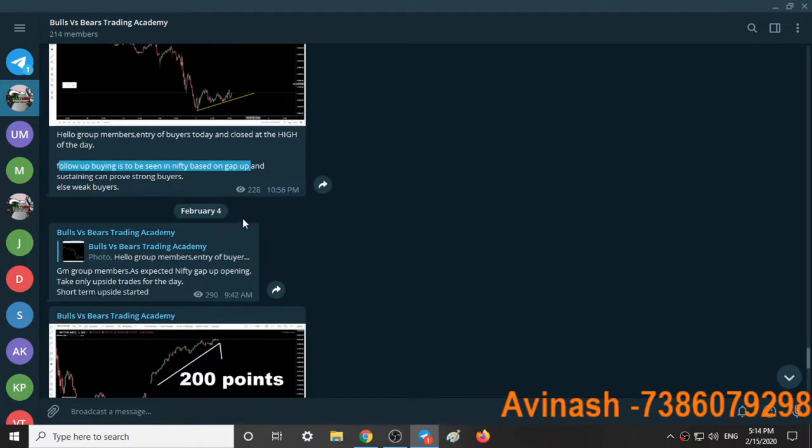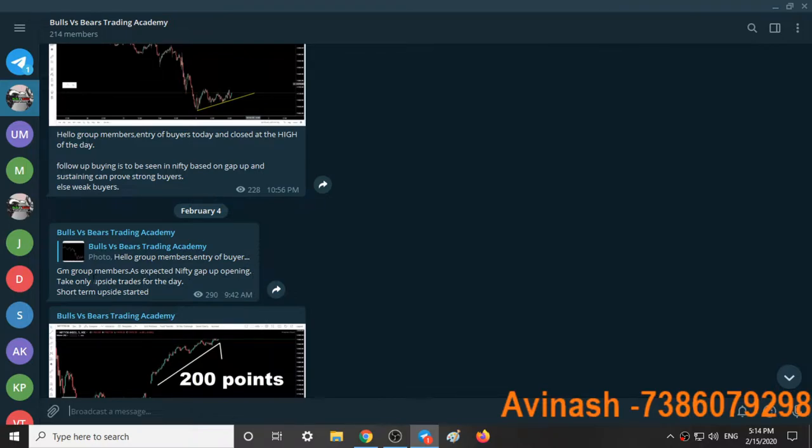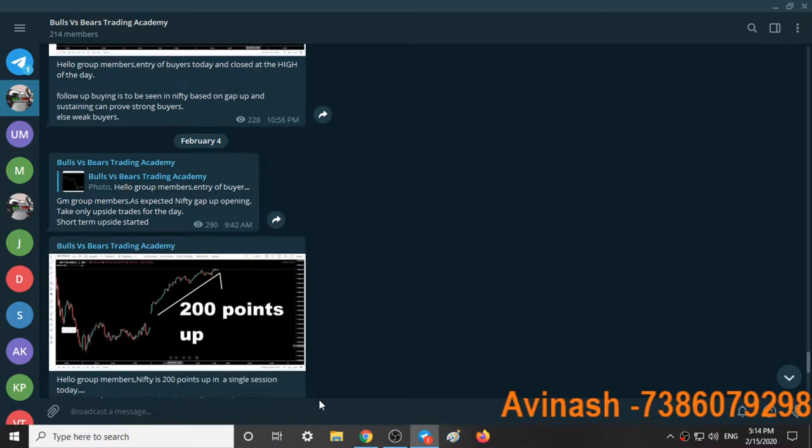On February 4th at 9:42, as expected, Nifty opened with a gap up. I posted: 'Take only upside trades for the day. Short-term upside started.' I told that short-term upside had started and to take only upside trades for the day.